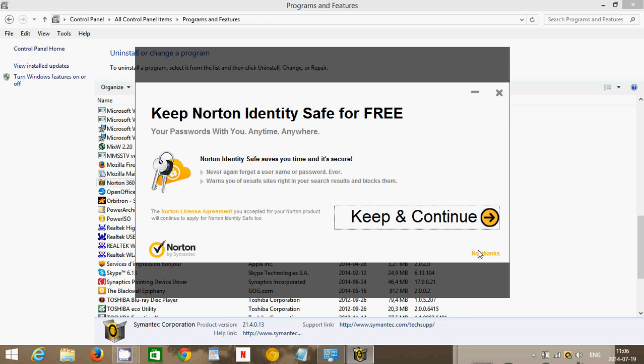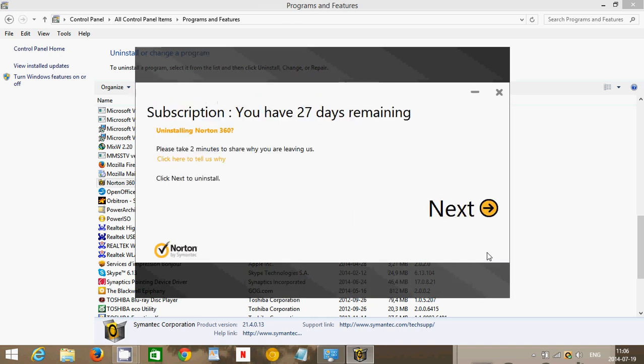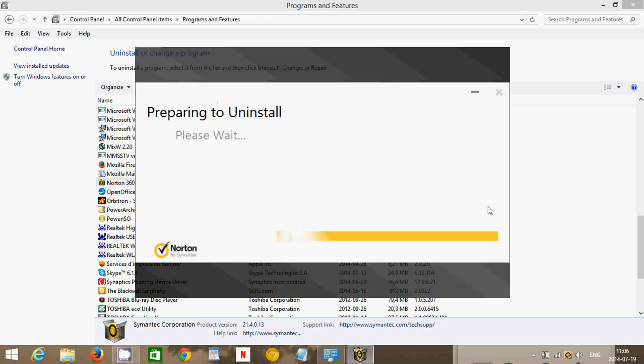So you click no thanks at the bottom right and then you click next.